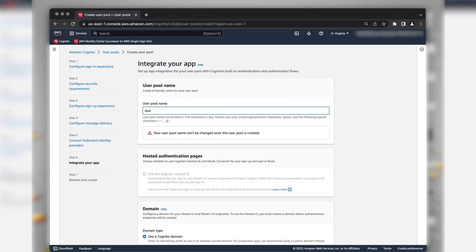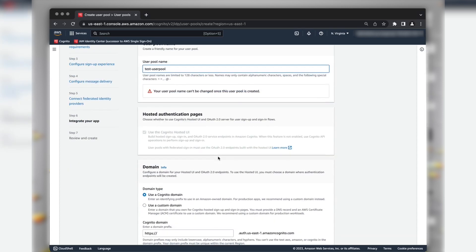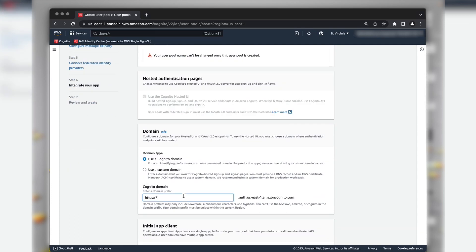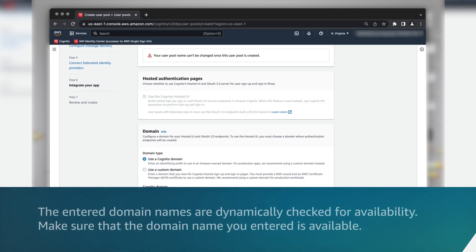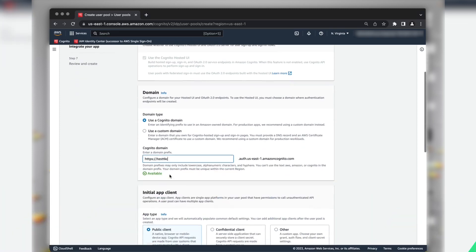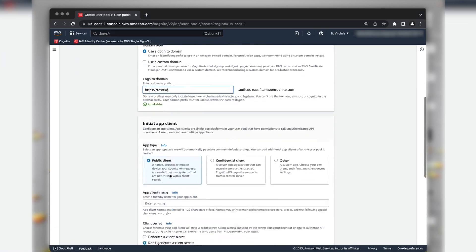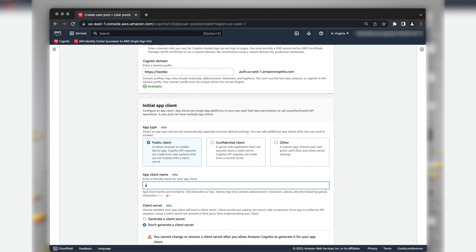Enter a name for your user pool. Enter a domain name. The entered domain names are dynamically checked for availability. Make sure that the domain name you entered is available. Provide a name for your app client.